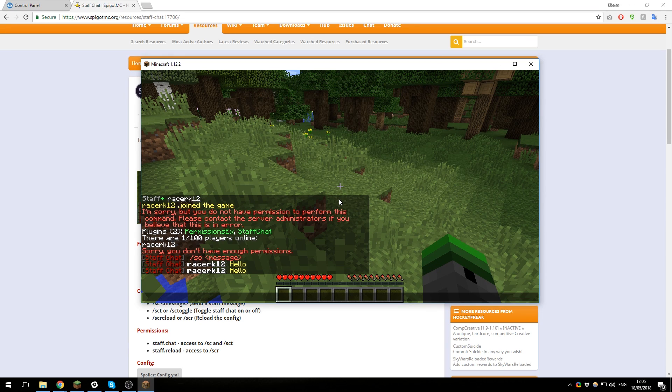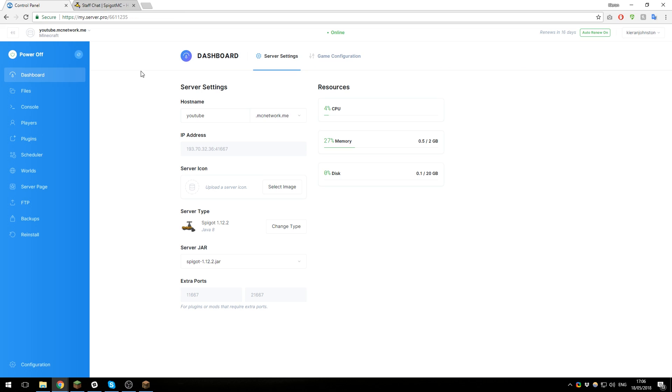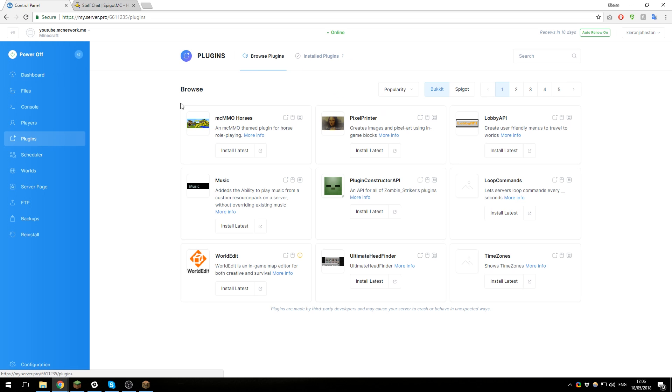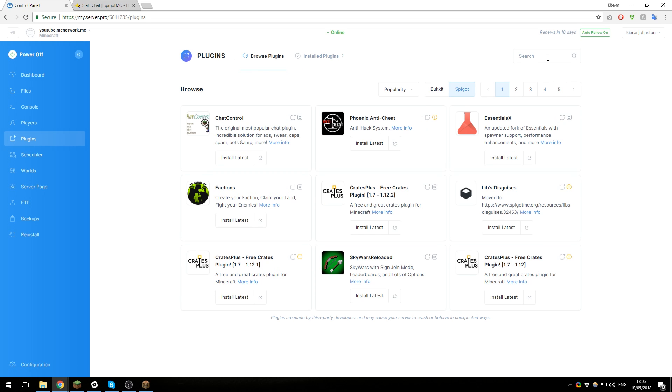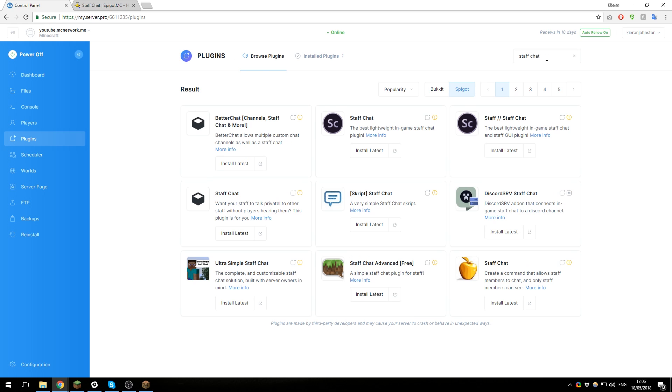Normal users will not be able to view this, so let's get straight into it. The first thing we need to do is install the plugin. To do this, go to the control panel for your Minecraft server, then go to the plugins tab on the left-hand side, select Spigot here, and then just search for Staff Chat. It's the one that has an icon similar to this one. Click install latest.